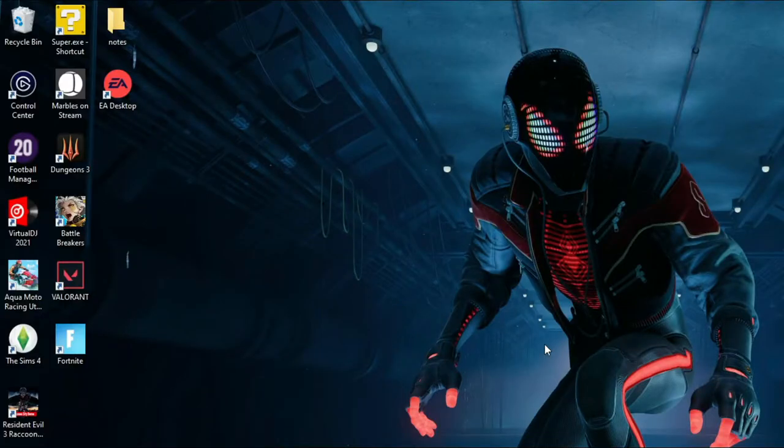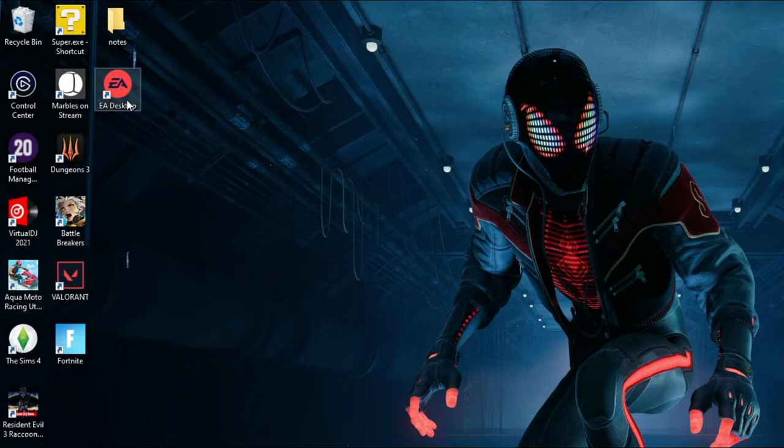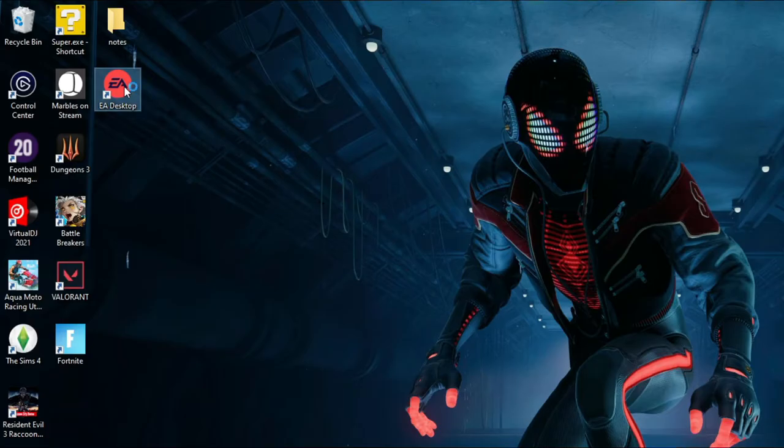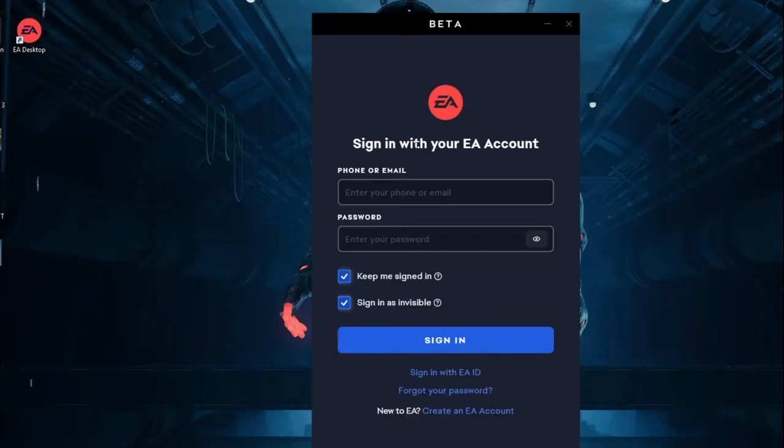Once your PC restarts, you should have this EA Desktop icon on your desktop, so just double-click on that. Next up, you need to log in with your EA account. Just put in your phone or email and your password here.